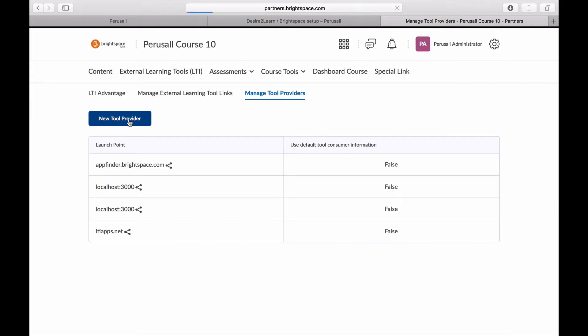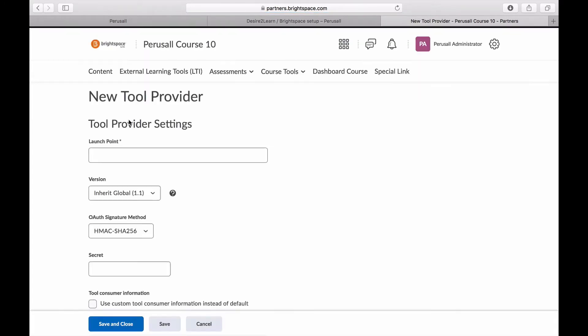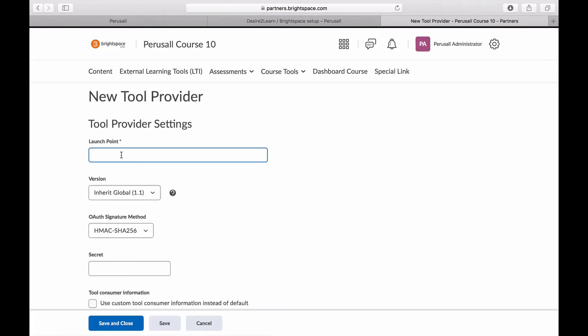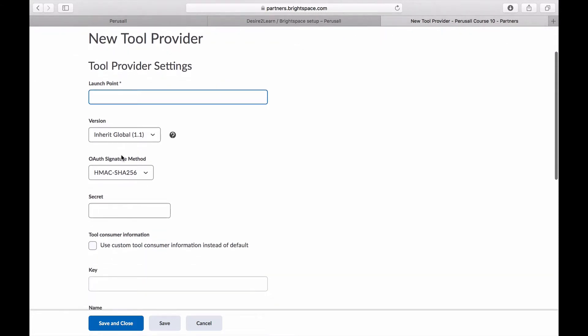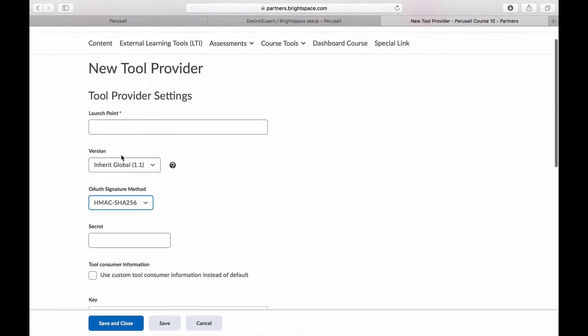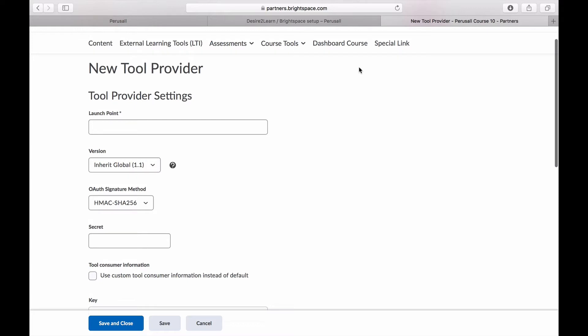Check with your D2L administrator as they may have already completed this setup for your institution. If they have set up Perusall as a global tool, you may be able to skip this next section.